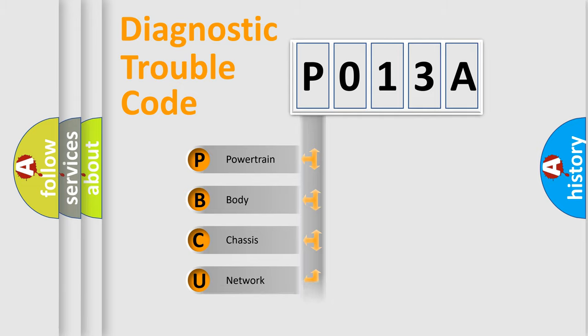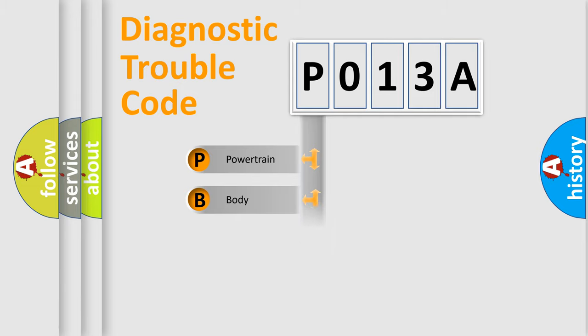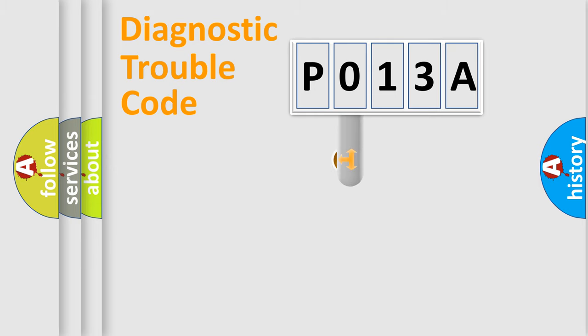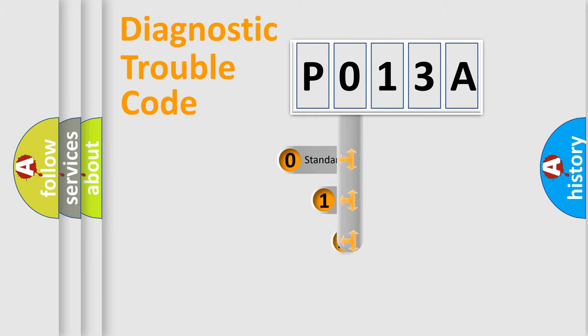Powertrain, Body, Chassis, Network. This distribution is defined in the first character code.